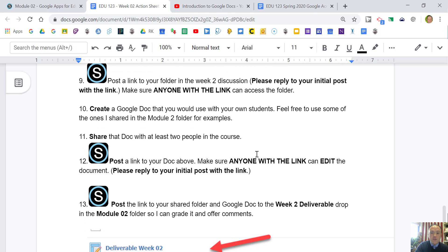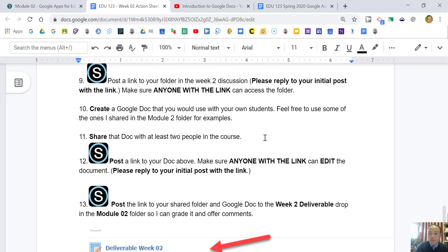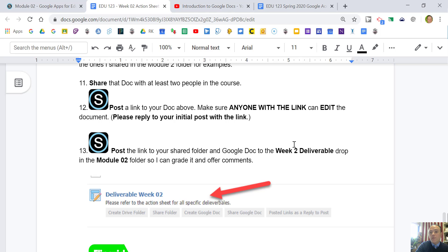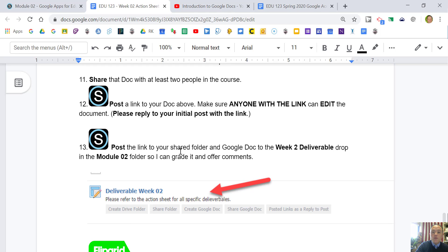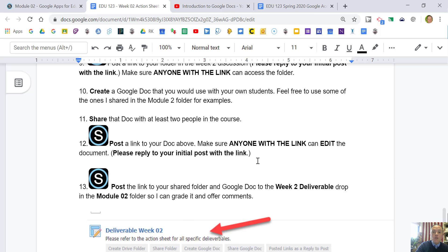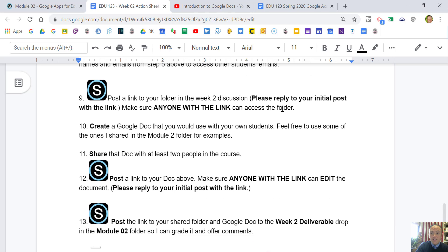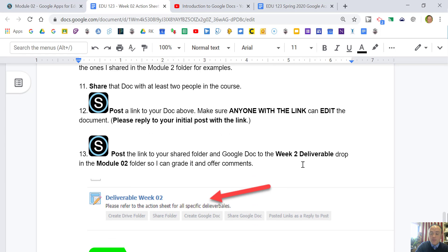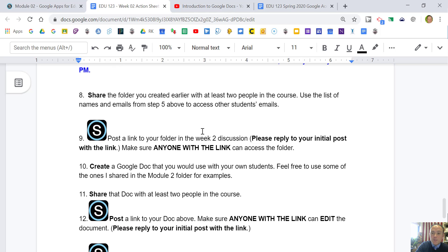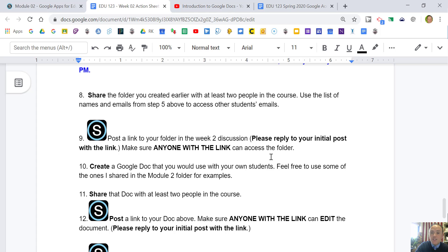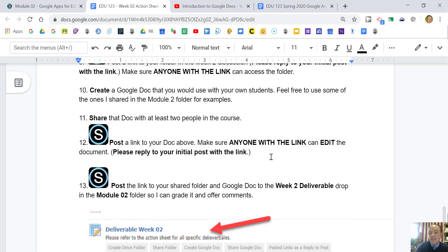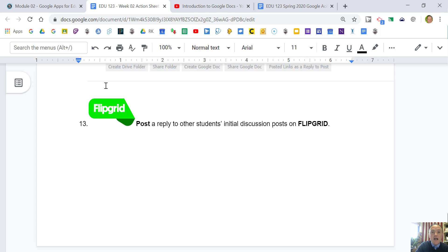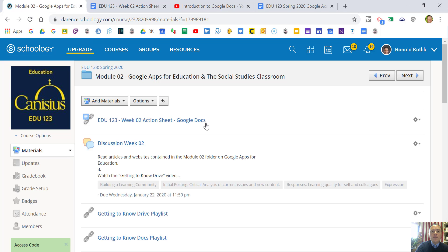Create a Google Doc that you would use with your own students. Share the doc with these two people via an email invite and also post a link to that one where anyone can edit the document. We're practicing the different sharing levels. Post a link to those shared folders in the deliverable drop as well, to your Google Doc and to your shared folder. Continue to reply to others' initial posts on Flipgrid, at least two or more in the course.